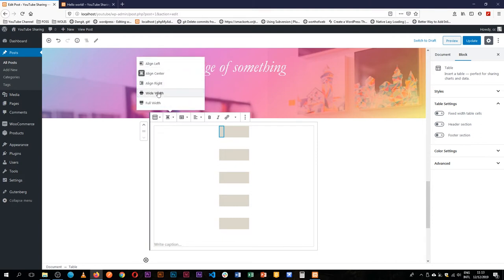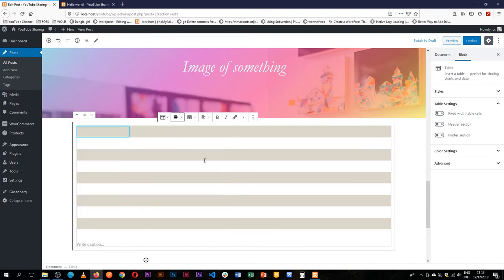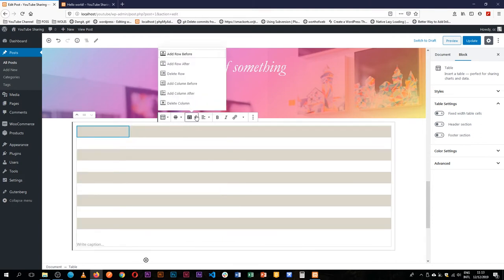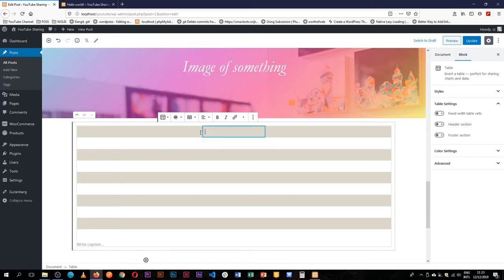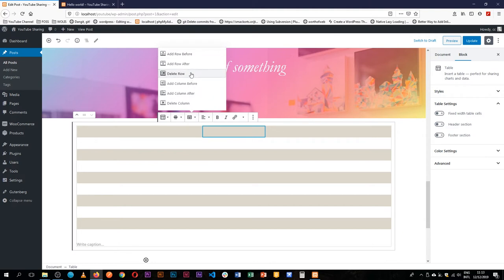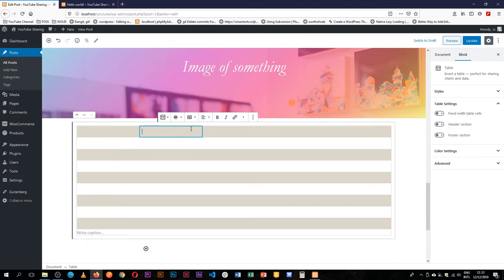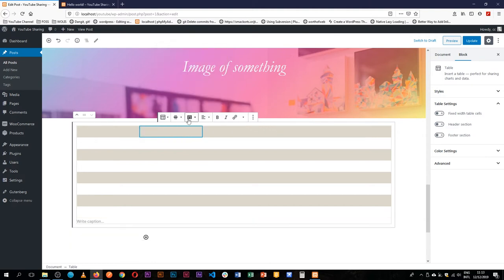So we'll just go for the wide width for now, and we have the options of either deleting columns. And we can also, let's say, delete rows and reduce—maybe we've done too many rows so we can reduce that.